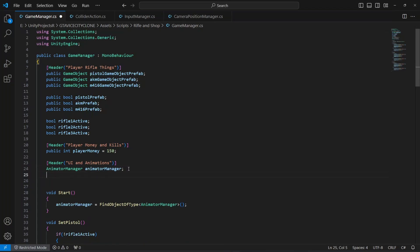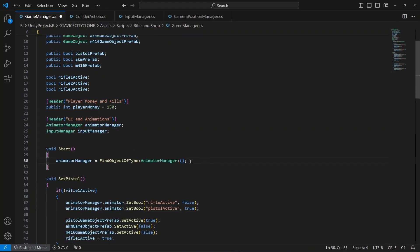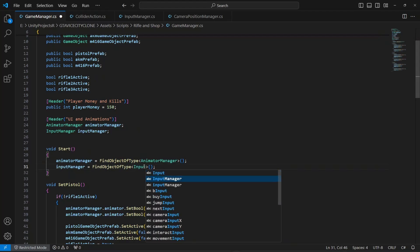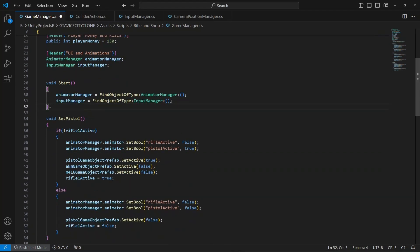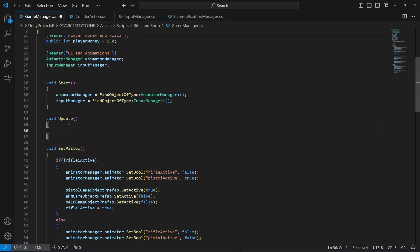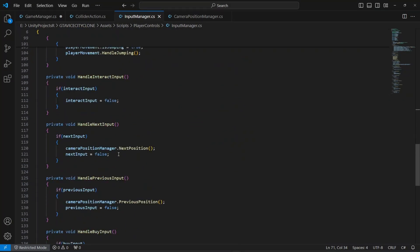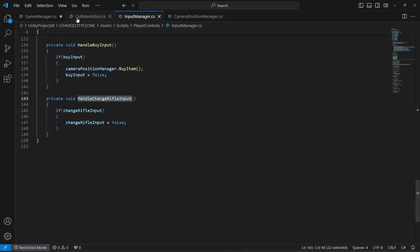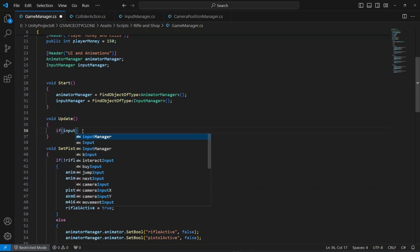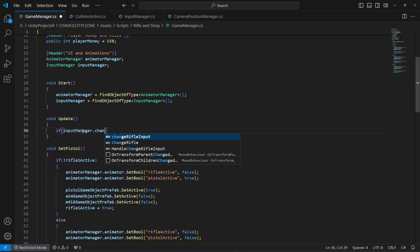Scrolling up, let's make a reference to the input manager. To set the reference we will say inputManager equals FindObjectOfType InputManager. Once we have the reference, let's add an Update method in which we will toggle between different rifles using the C key. As we set up the change rifle input — first of all we're going to say if the change rifle key is pressed, so inputManager.changeRifleInput.